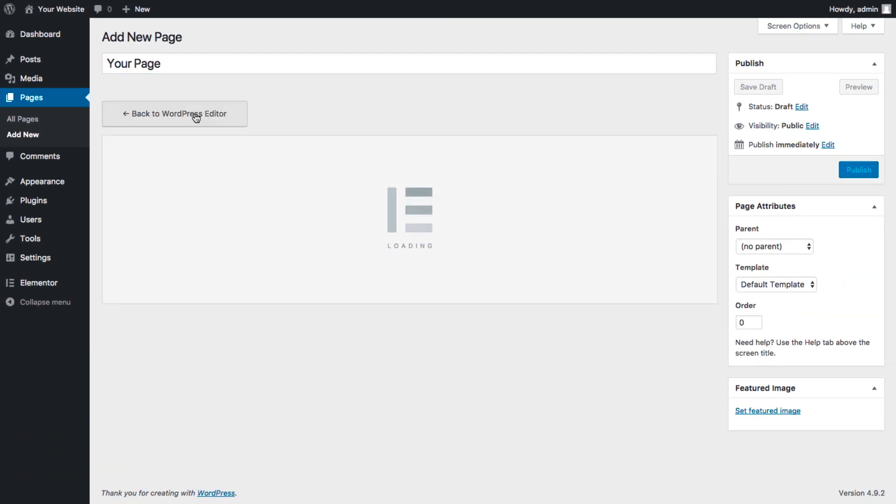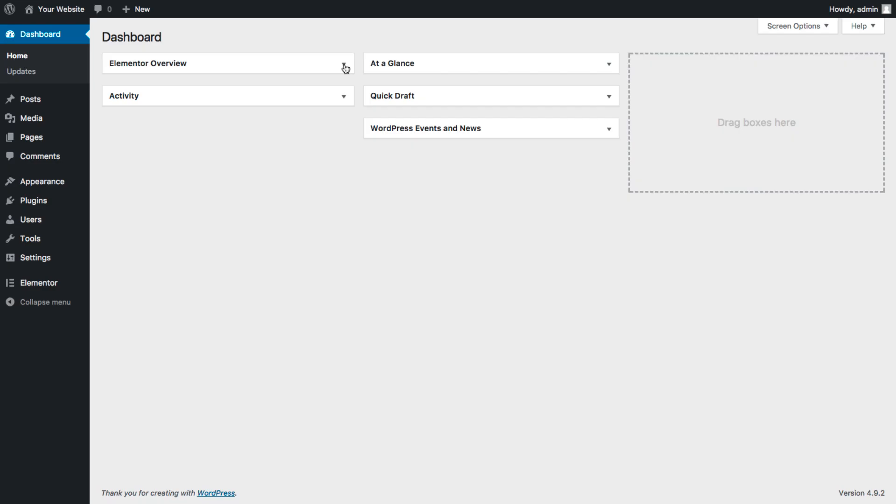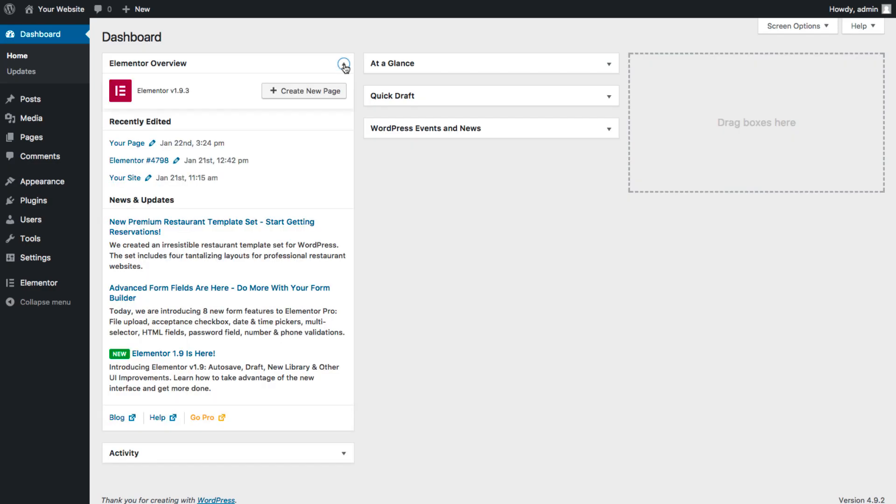Click Edit with Elementor. Or, add a page using this shortcut. Now you're all set to create your page.